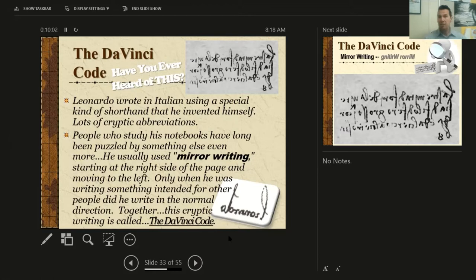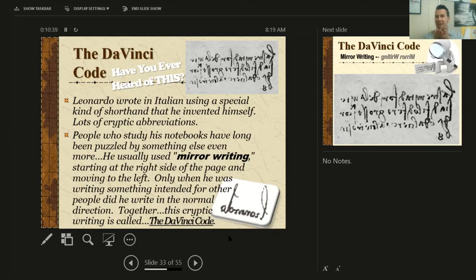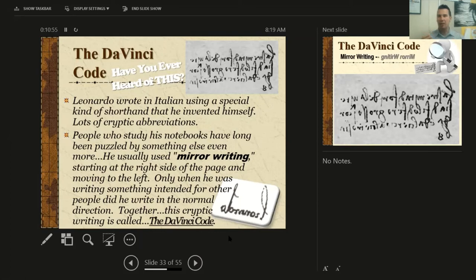Leonardo wrote in Italian because he was Italian, using a special kind of shorthand — it's kind of cryptic writing. Instead of writing common words like "the," "these," "this," "he," or "it," he just wrote little symbols or letters to symbolize those longer words. That's shorthand. He wrote in Italian, in shorthand that he invented himself, because he didn't want anybody to know. He didn't want somebody to open up all his studies, notes, designs, and inventions and steal them. So he wrote cryptically in this abbreviated shorthand. And he also wrote in something called mirror writing.